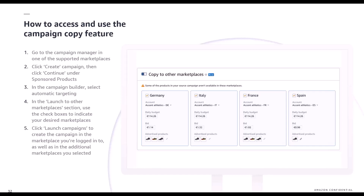By selecting launch, whenever you launch in the UK, for example, you'll also launch into the countries that you've selected in those marketplaces.